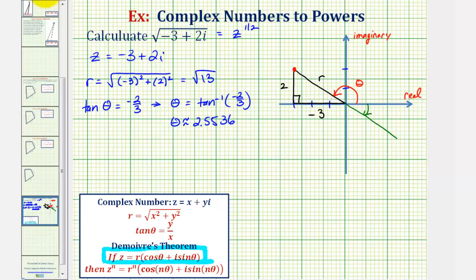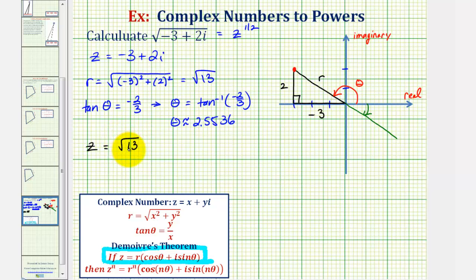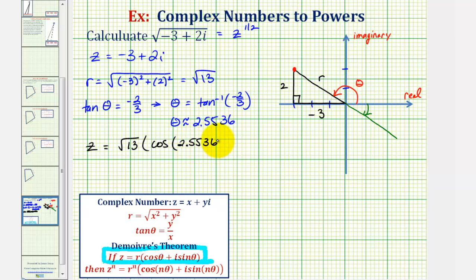Which means in polar form, our complex number z is equal to r, which is the square root of 13, or 13 raised to the one-half power, times cosine of 2.5536 radians, plus i sine of 2.5536 radians.